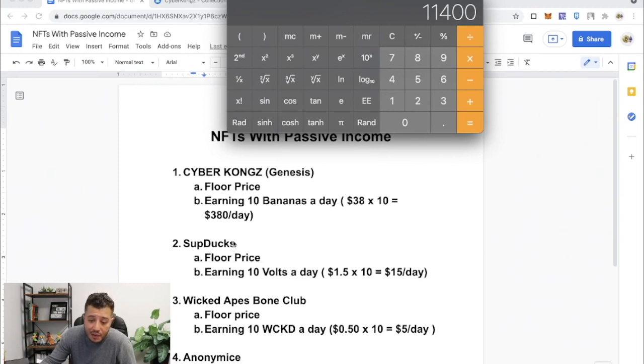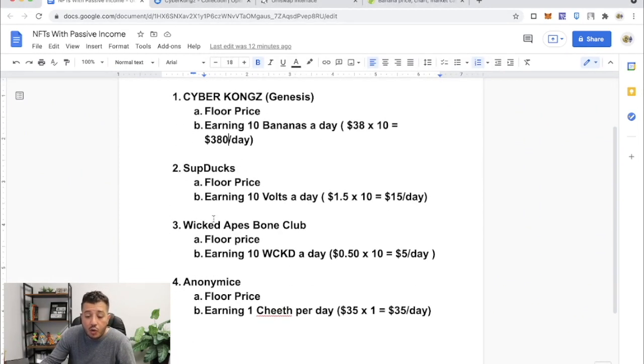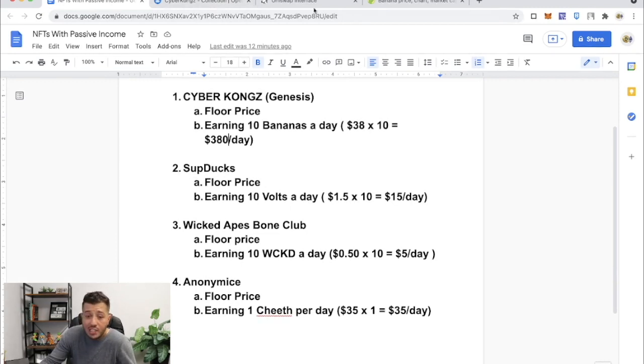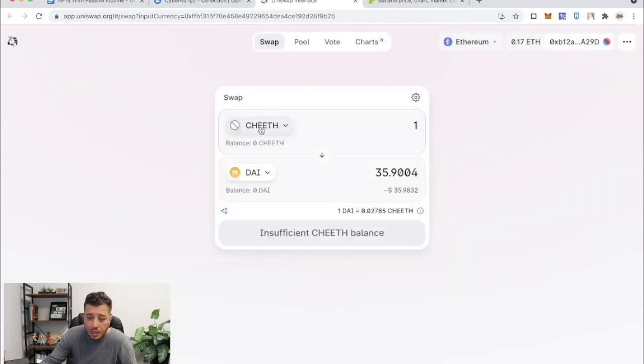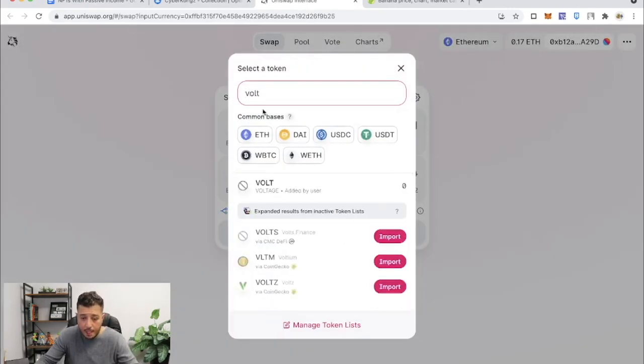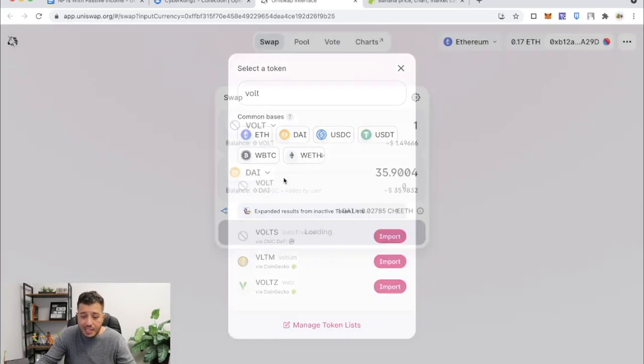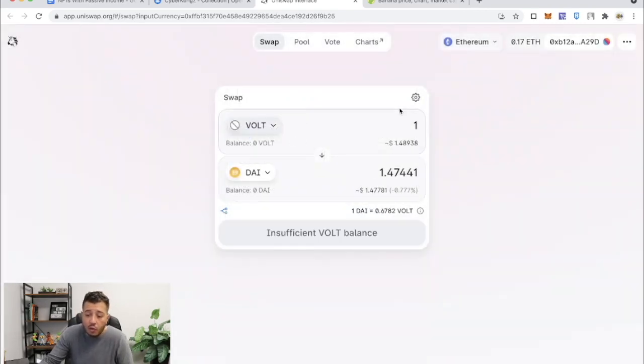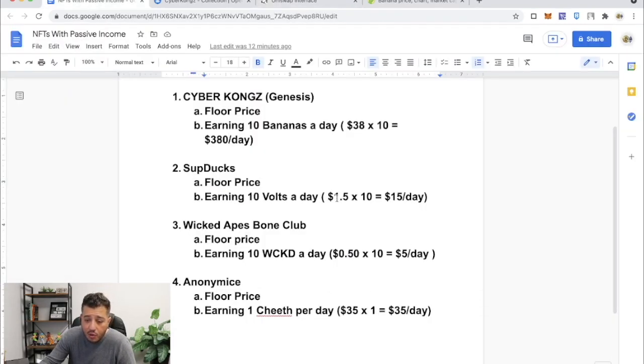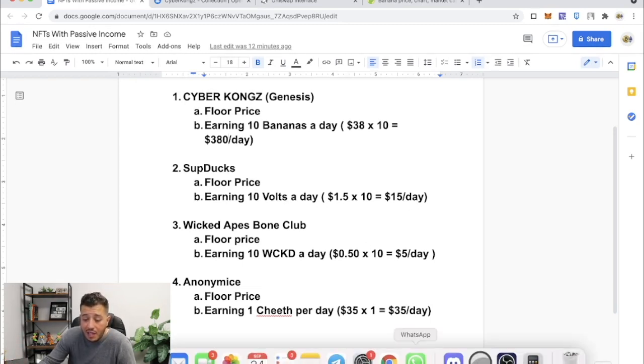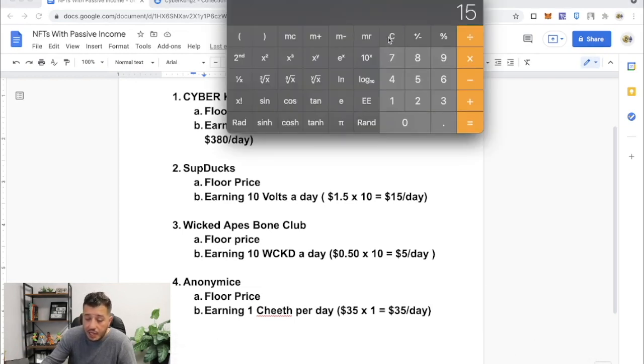All right, so number two, we got SupDucks. And SupDucks right now is earning about 10 Volts a day. So the price of Volt today is, let me see, Vault, that's their token name is Volt. And Volt is about $1.48. I put it right here, $1.50. That's about $15 a day.